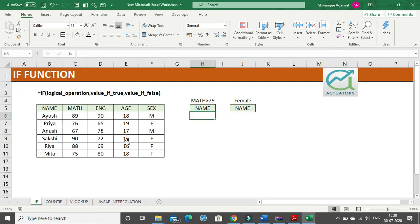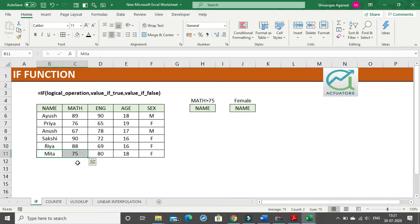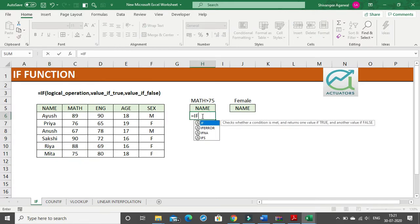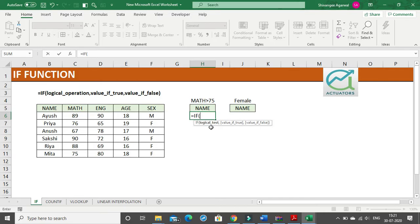Let us take an easy example. I have a small table with names, math marks, English marks, age, and gender. I want the names of students whose math marks are greater than 75 — note the difference between greater than and greater than or equal to. So the student Meeta who has exactly 75 will not be included. I will write a basic IF statement with the logical test that the math marks cell should be greater than 75.